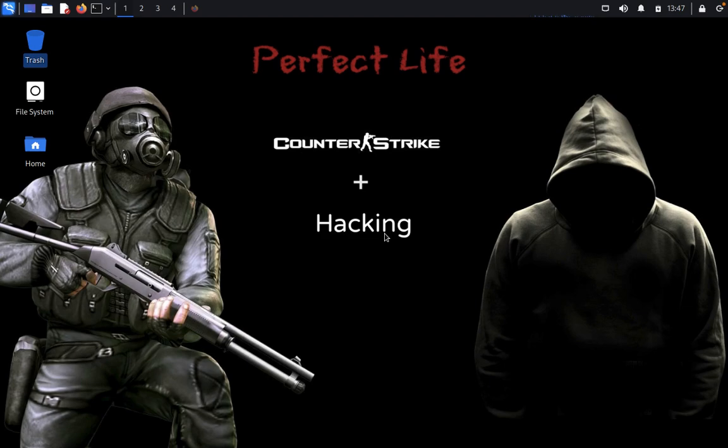Welcome back to Pentesters Club. Today we're going to discuss BlackMamba C2, a post-exploitation framework. BlackMamba is a multi-client C2 post-exploitation framework with some spyware features, powered by Python and the Qt framework.